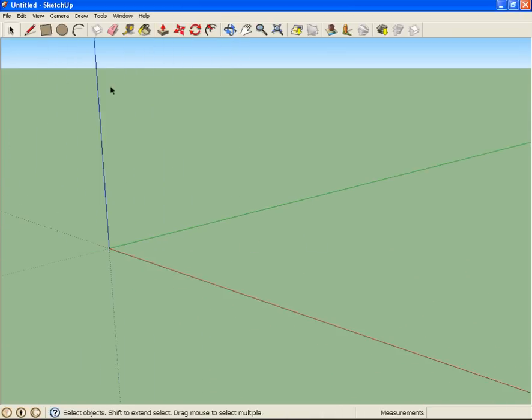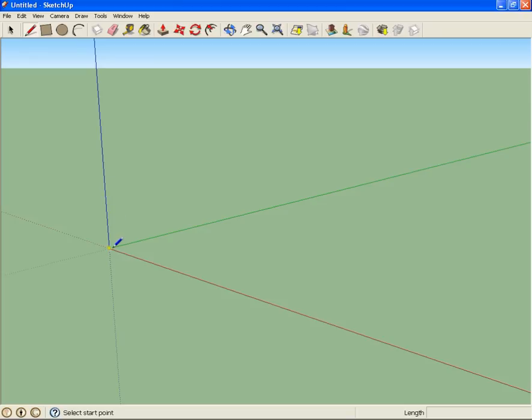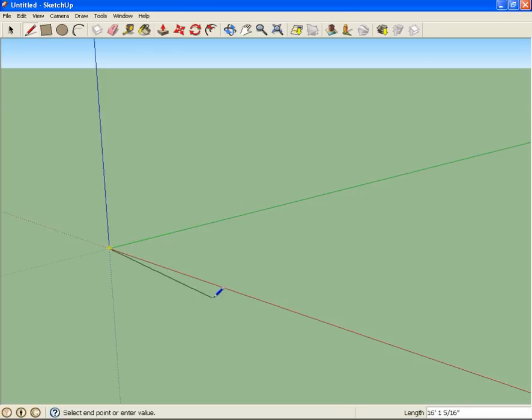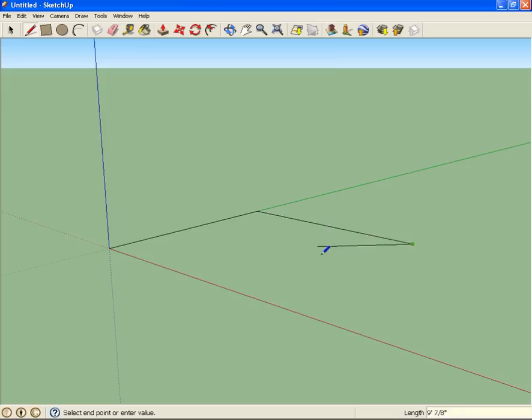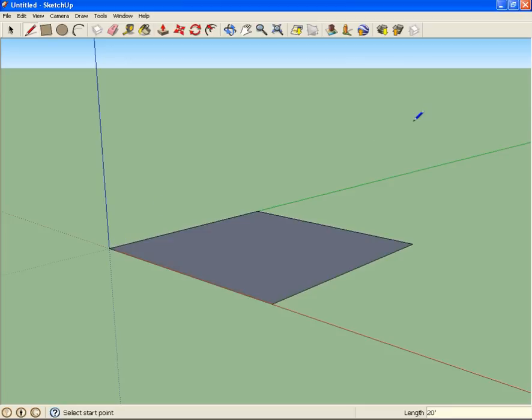The first thing we're going to do is create the walls for our little room. So I'm going to use the pen tool. Start at this point, I'm going to go 20 feet. You see it'll snap to the green axis, the red axis, or the blue axis. Snap to the green axis, go 20 feet. Then I'm going to do a line here. Let's just do it 20 feet as well. Make this a square room. Go 20 feet here. Connect that there.